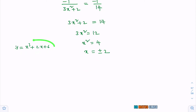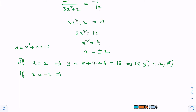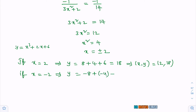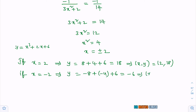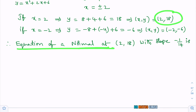If x = 2, substitute in the given curve: y = 2³ + 2(2) + 6 = 8 + 4 + 6 = 18. So the point is (2, 18). If x = −2, substitute: y = (−2)³ + 2(−2) + 6 = −8 − 4 + 6 = −6. So the point is (−2, −6). We got slope of normal = −1/14 from the beginning.